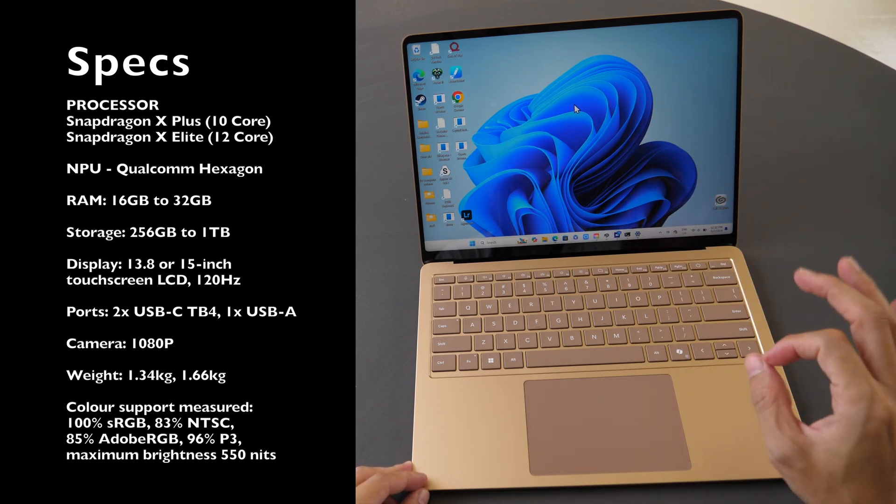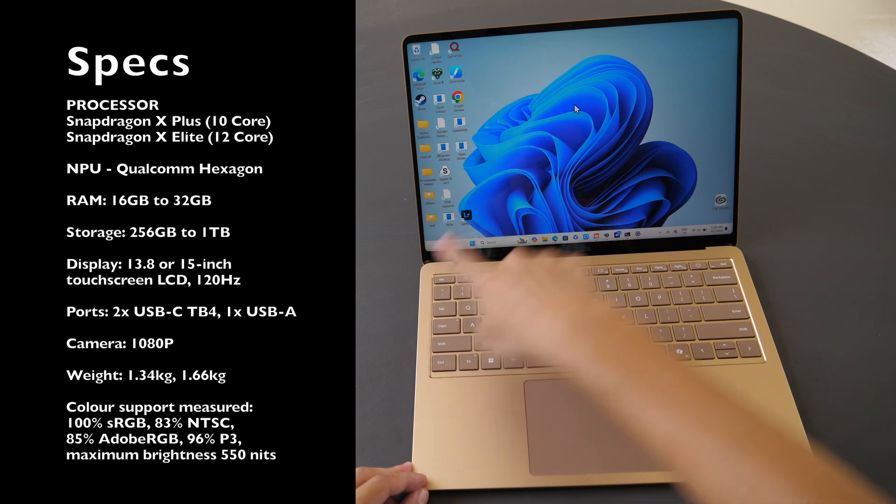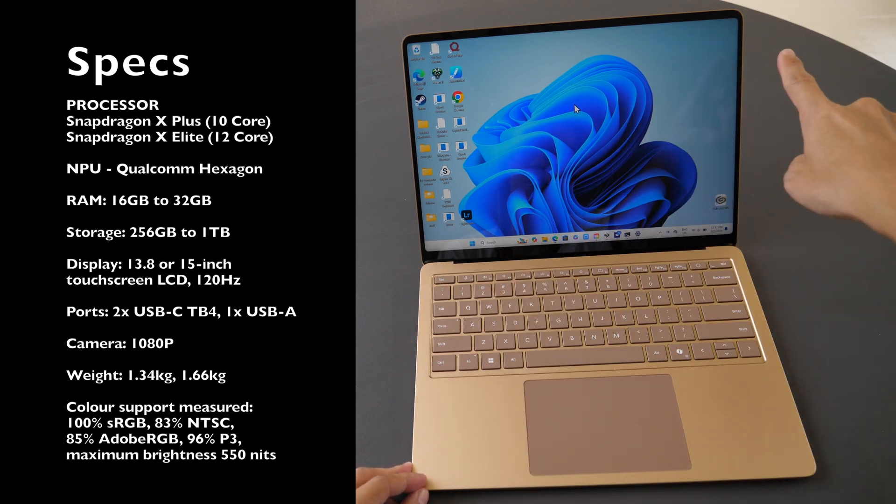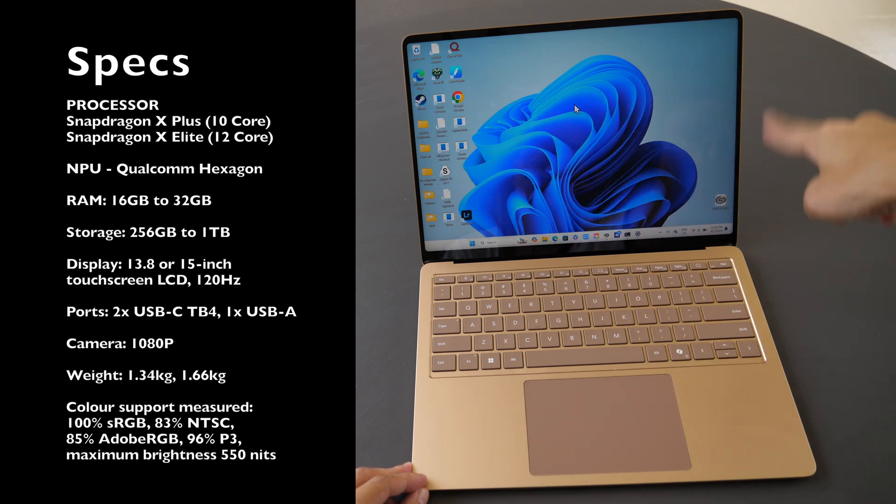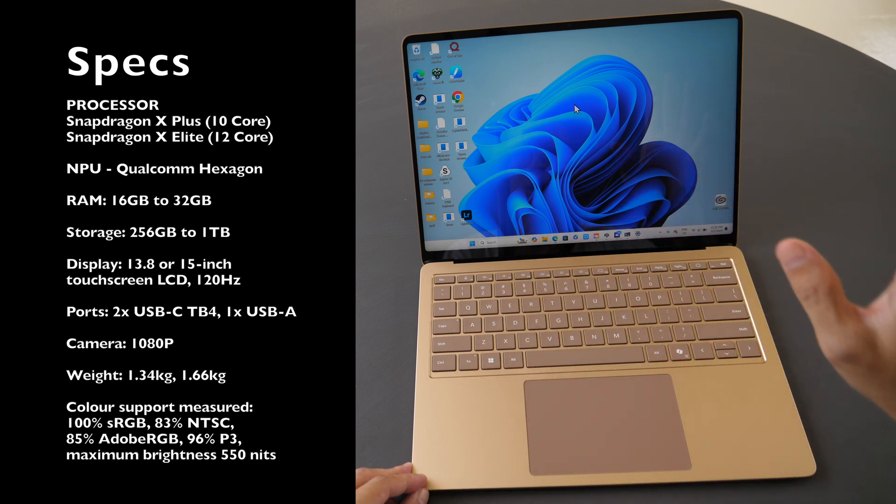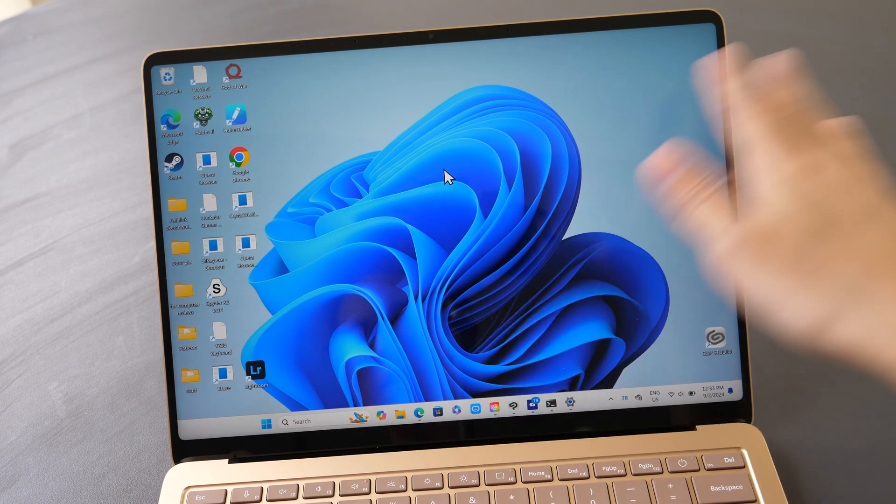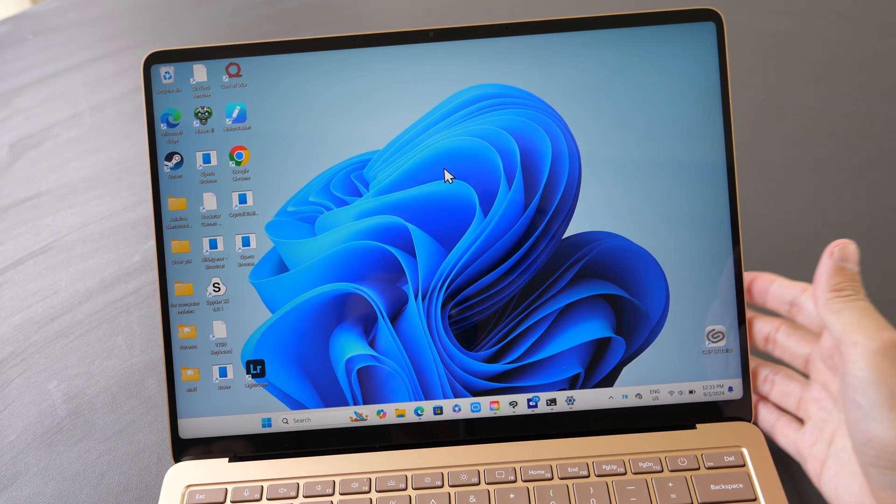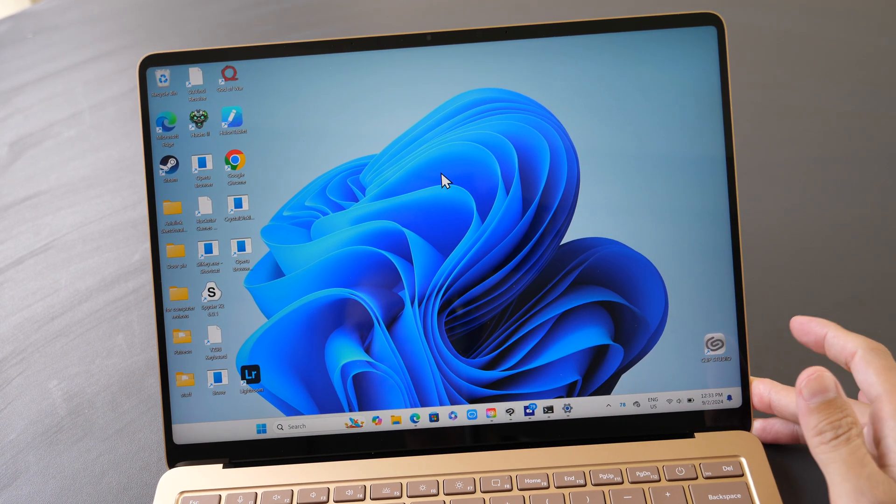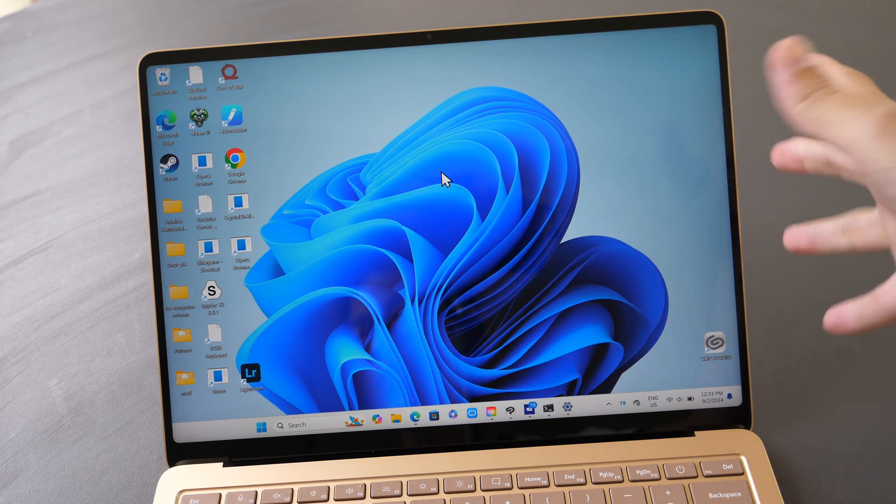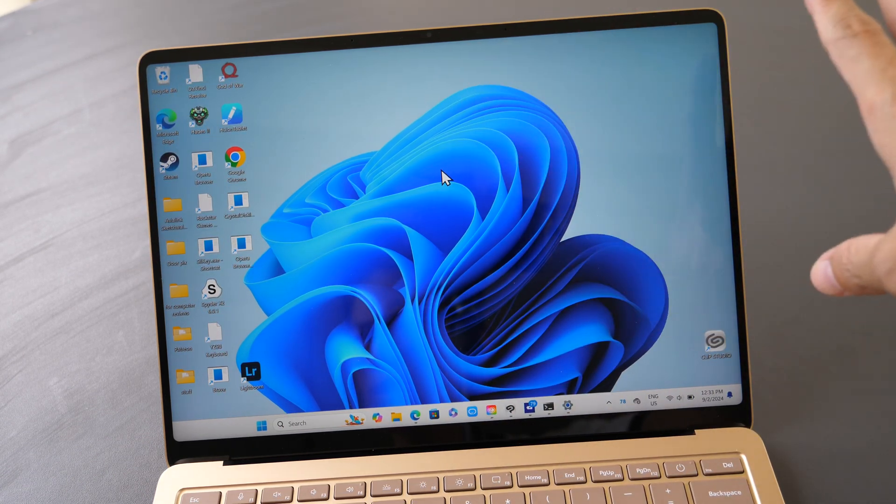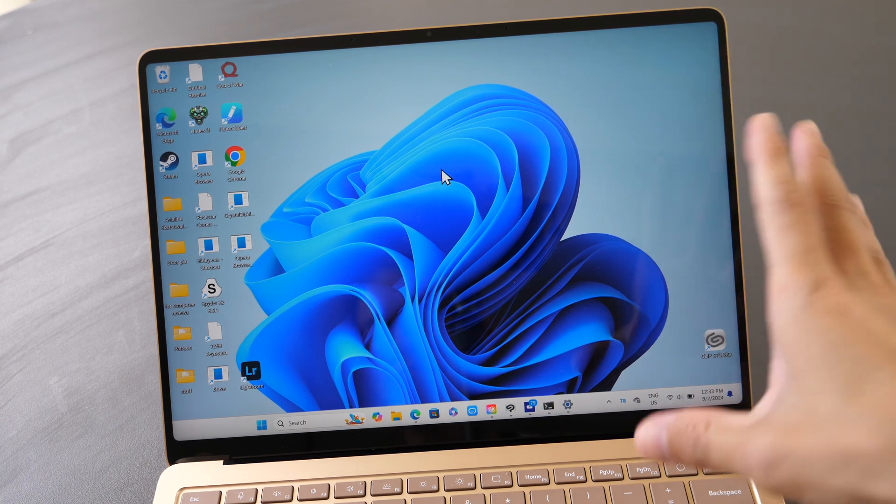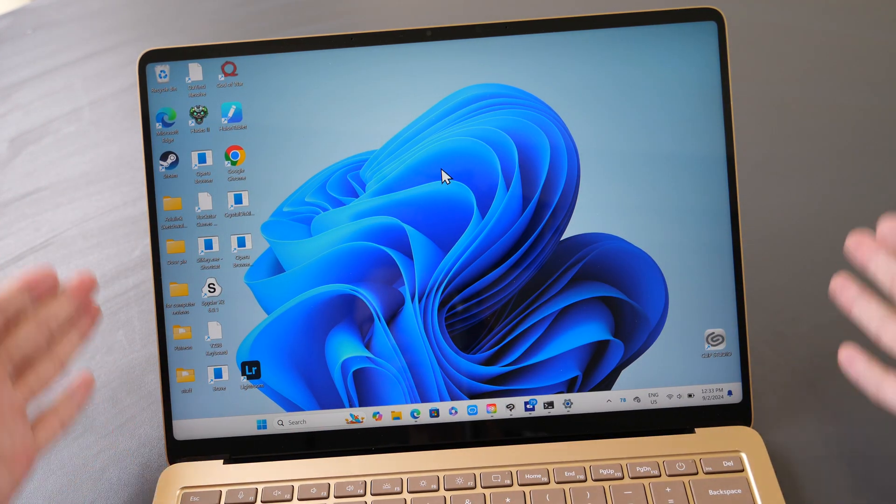The display here is 13.8 inches and the resolution is 2304 by 1536 if I remember correctly. So all the visuals are sharp. If you need a larger display you can go with the 15 inch, but personally for me I do prefer the 13.8 inch which is more portable. And this aspect ratio is about 3:2 if I remember correctly, and I like this aspect ratio because given the fixed width, you actually get more vertical space to work with.